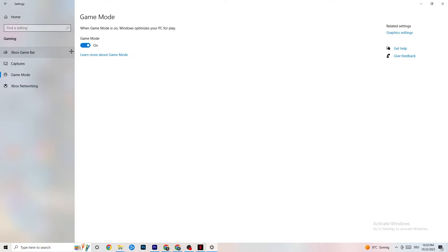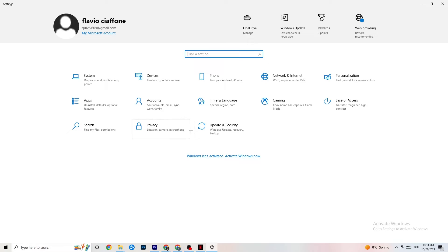Go to Game Mode next — this one is a bit tricky because it doesn't work the same on every device. Some PCs perform better with Game Mode on, others need it off. Turn it on, try it, turn it off, and check which setting works better for your specific PC.